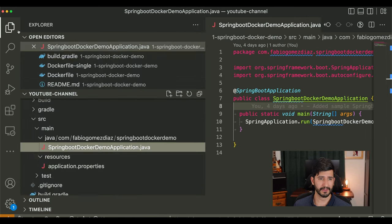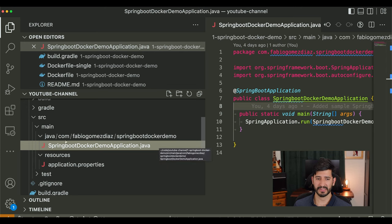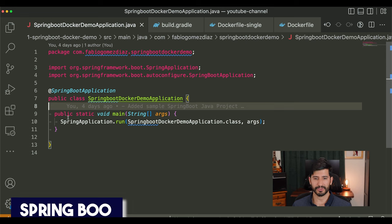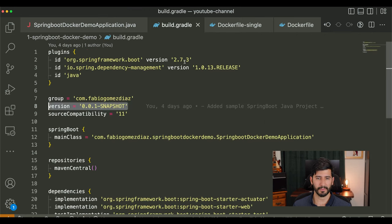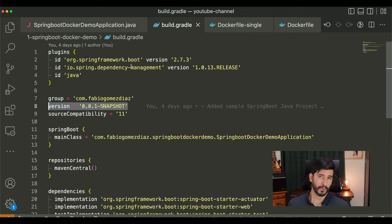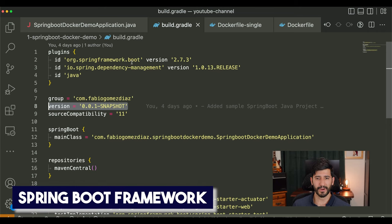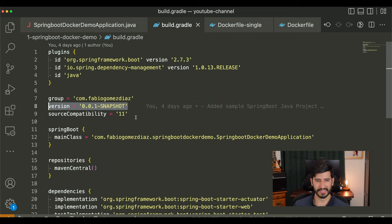If you look in the file explorer for this repo you're going to see that there's really only one Java file. It's a simple Hello World Spring Boot application — it just starts the application, that's basically it. Now let's go to the build.gradle file. As you can see, this is a Gradle application that uses the Spring Boot framework, version 2.7.3 — basic stuff. Here's our main class which I showed you earlier, and here are the dependencies.